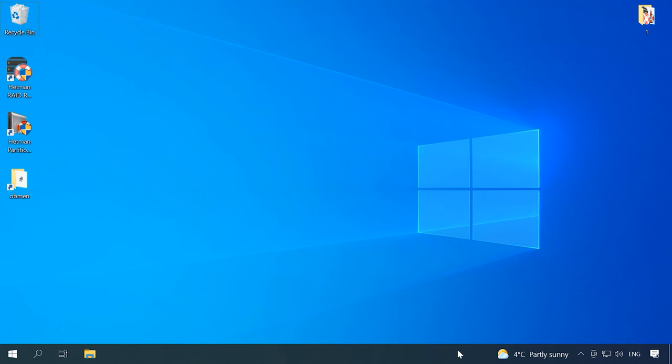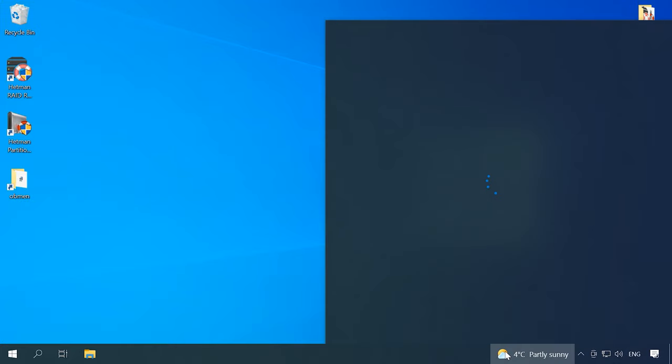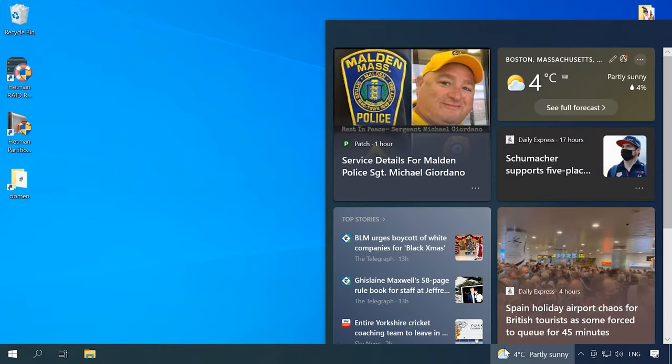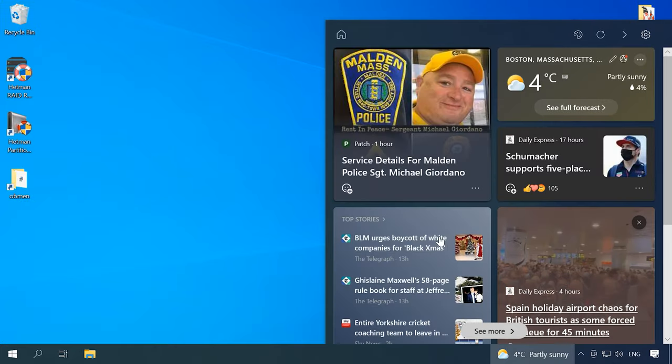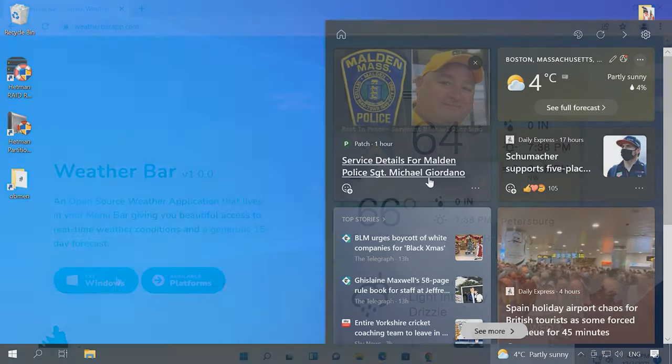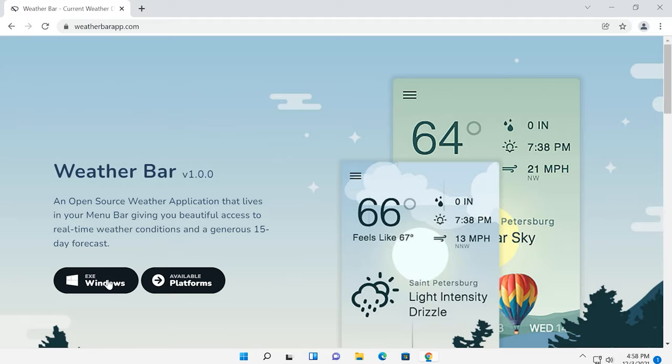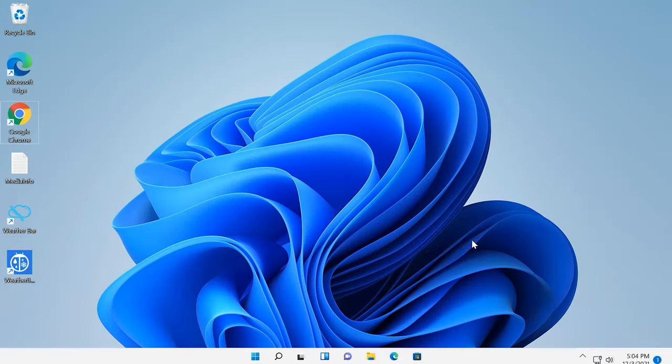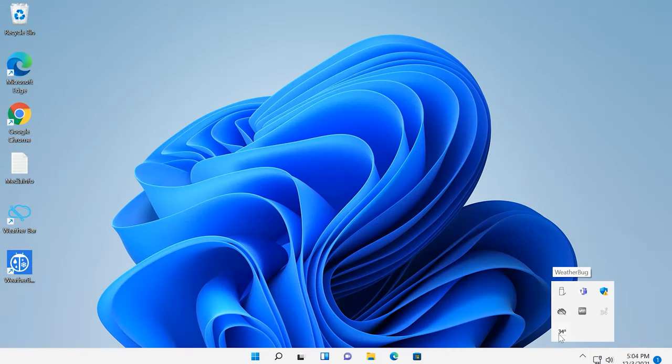In one of the latest updates, Windows 10 received a nice feature displaying current weather and temperature to the left of the volume and clock icons. However, it was removed in Windows 11. To have that widget back, you'll need to install some additional software like WeatherBar or WeatherBug. These widgets will appear in the taskbar and inform you about the weather.